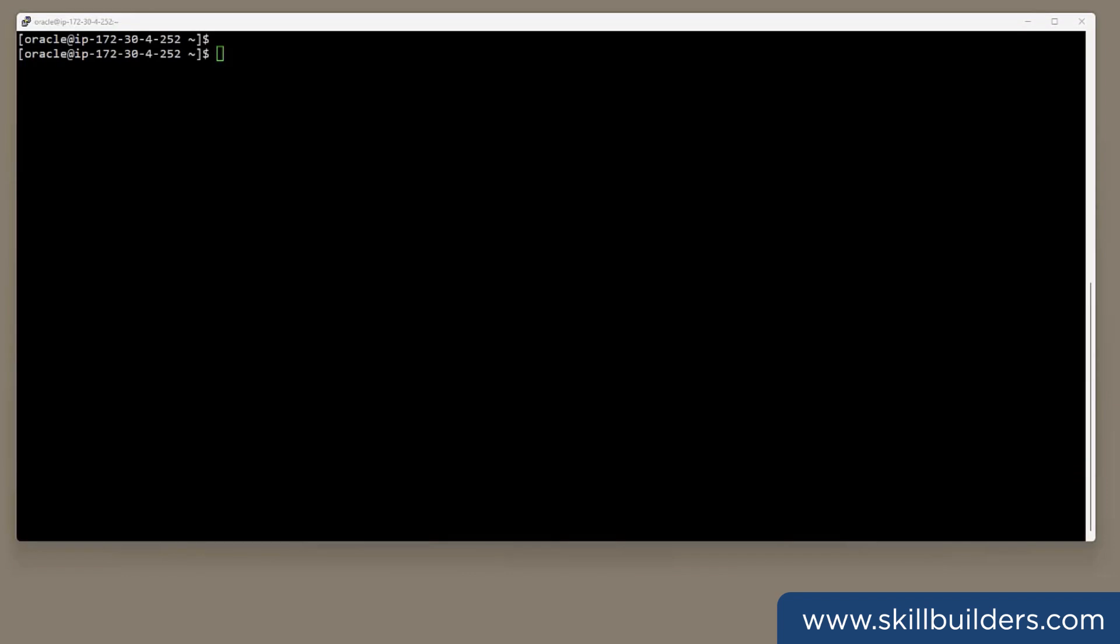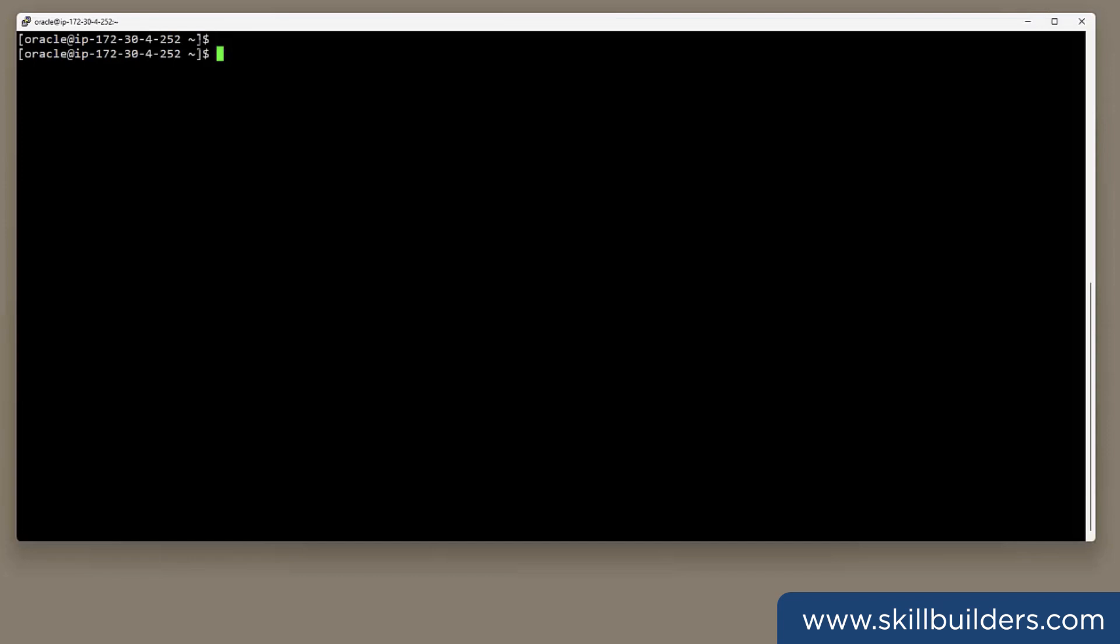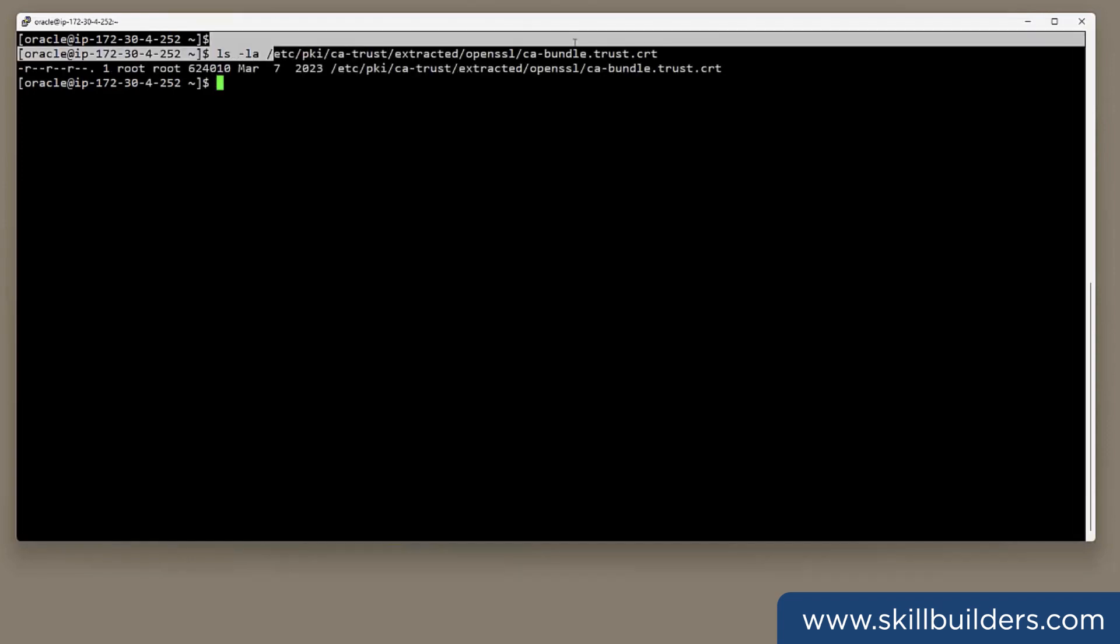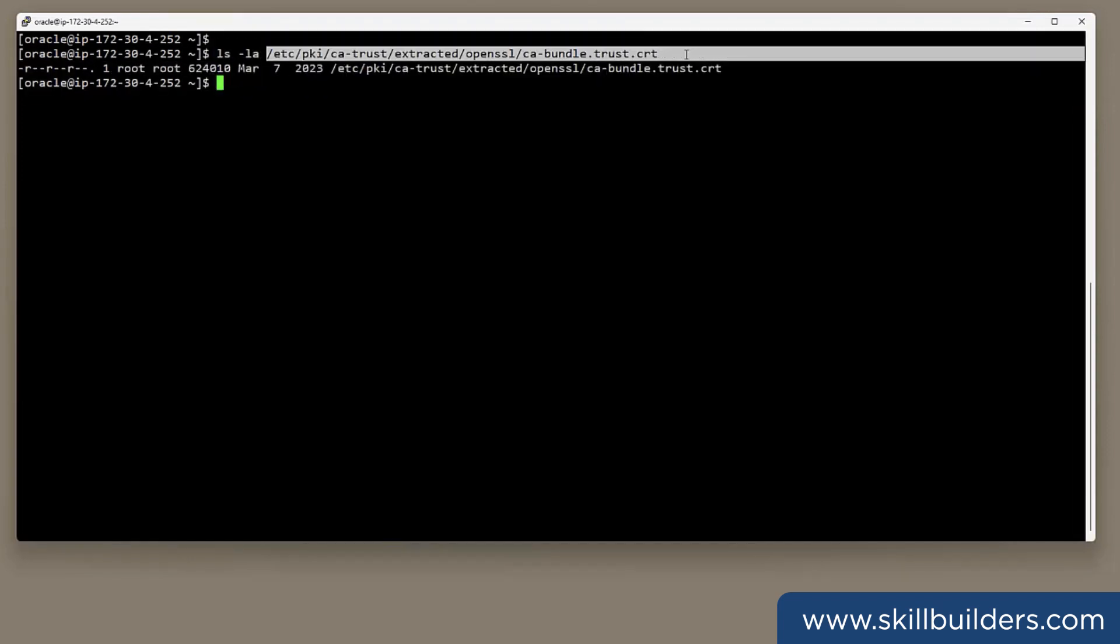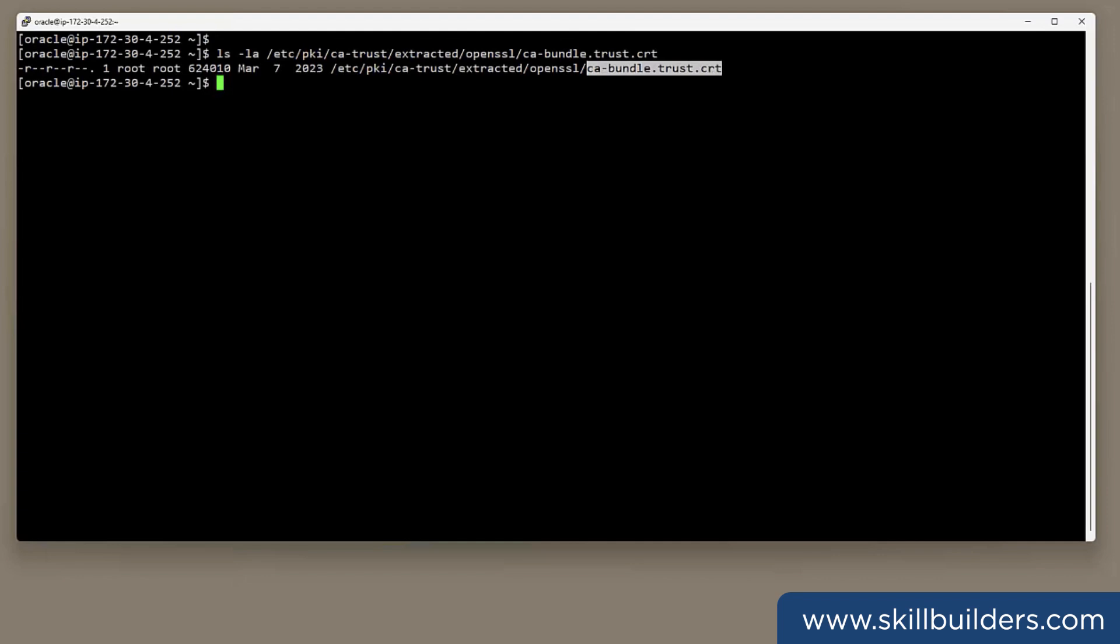The location of your operating system supplied trusted certificate store will vary from one operating system to another. I'm using Oracle Linux, where the file is buried behind several layers of soft links. But here it is. Down there. And we see cabundle.trust.crt.